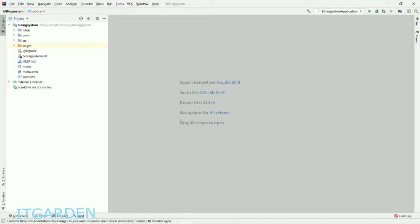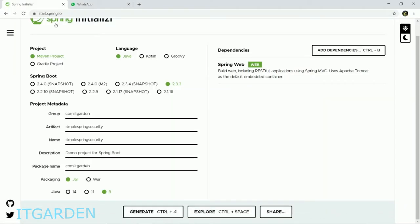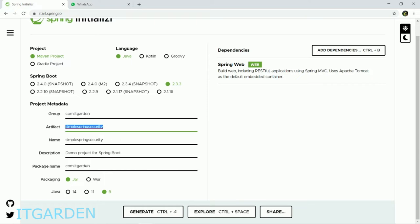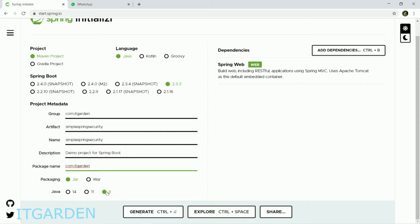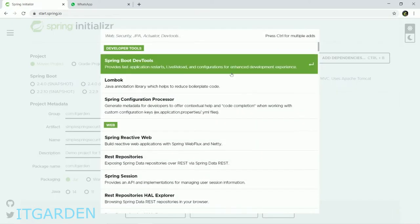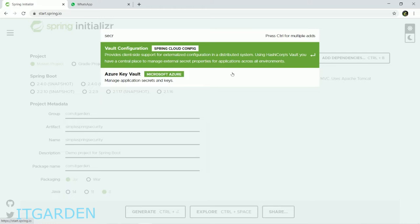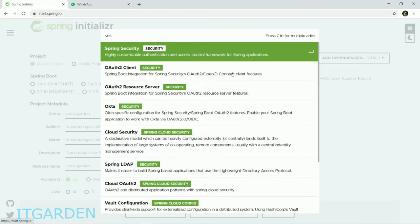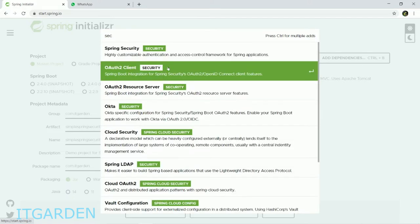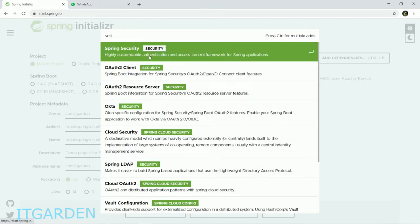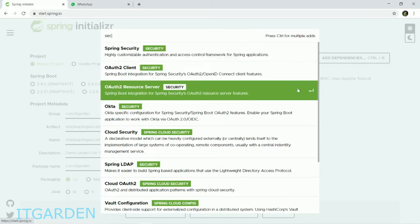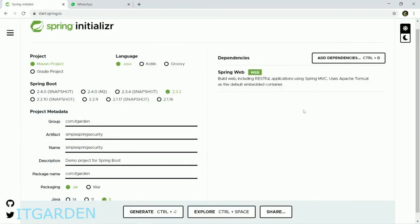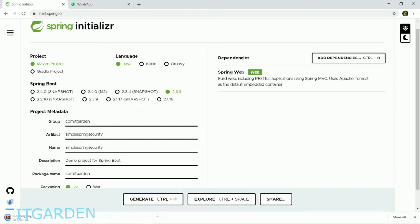Now we're going to create one simple Spring Boot application using start.spring.io. I've entered com.itcordon as the group name, simple-spring-security as the artifact. Package name is com.itcordon, Java version 8. For dependency we need to add Web. I won't add Security yet, just generate the project.